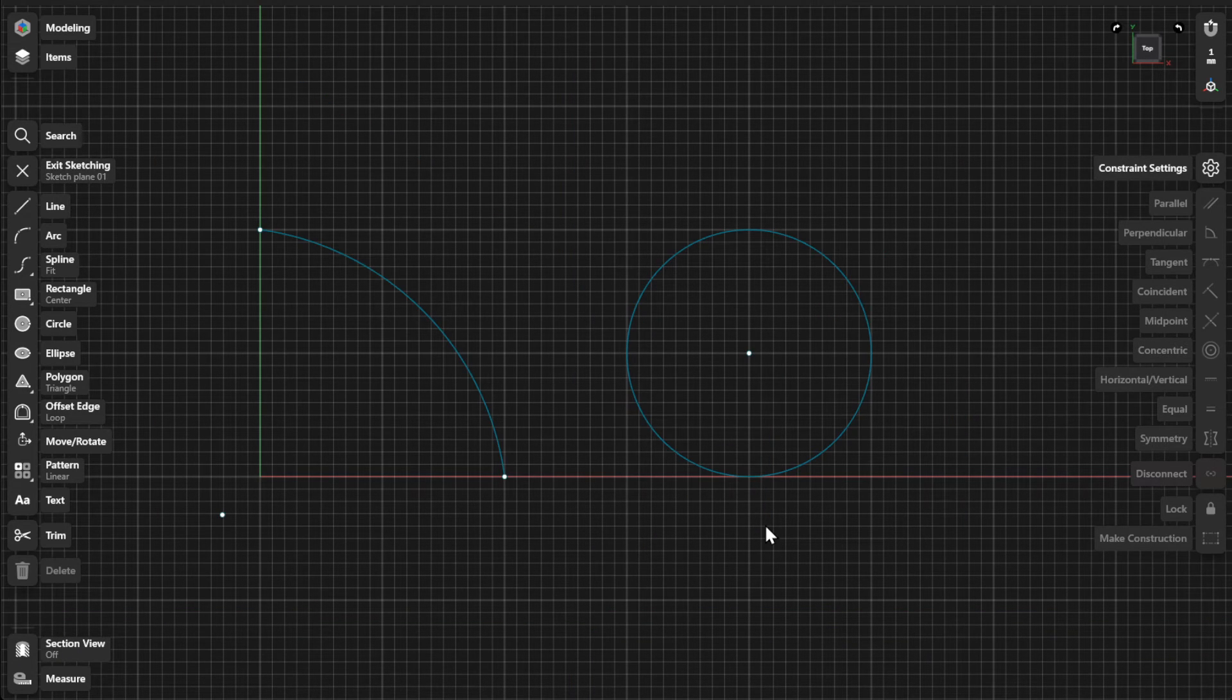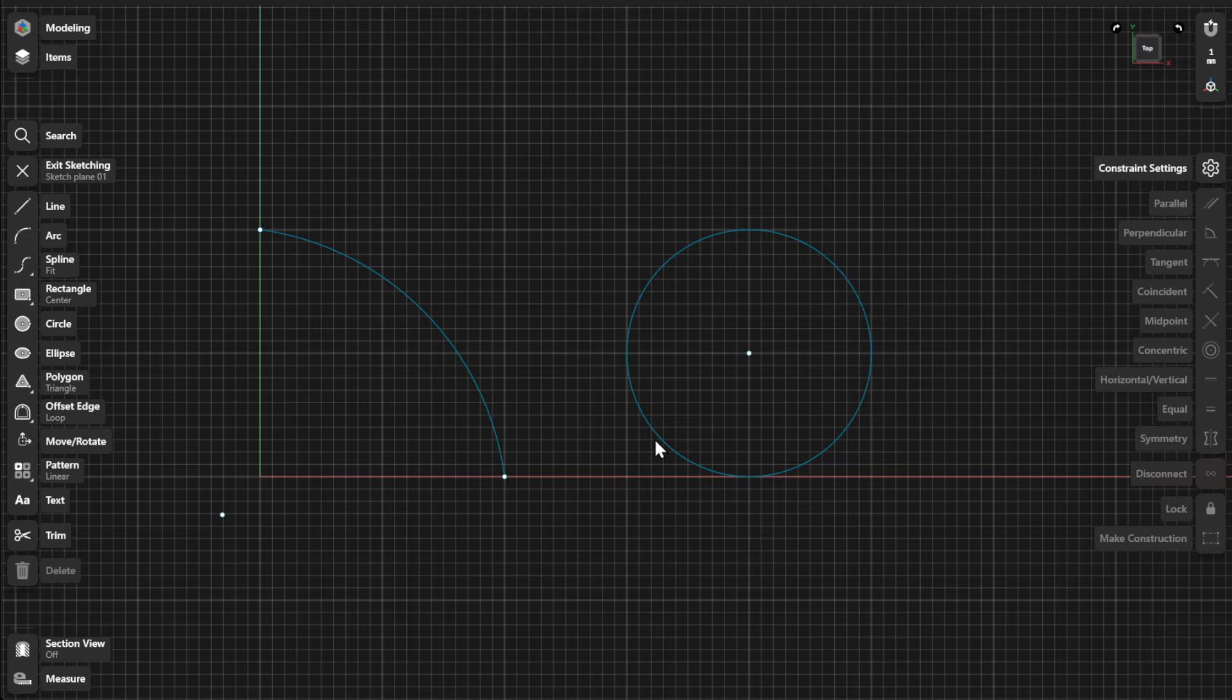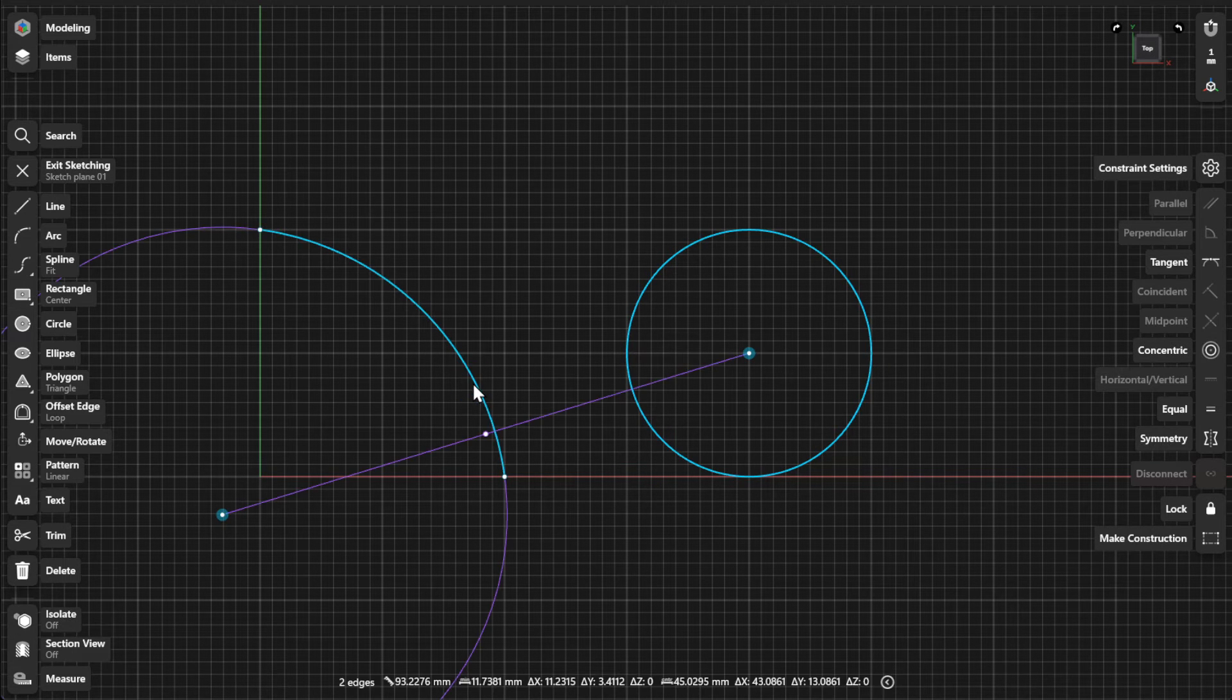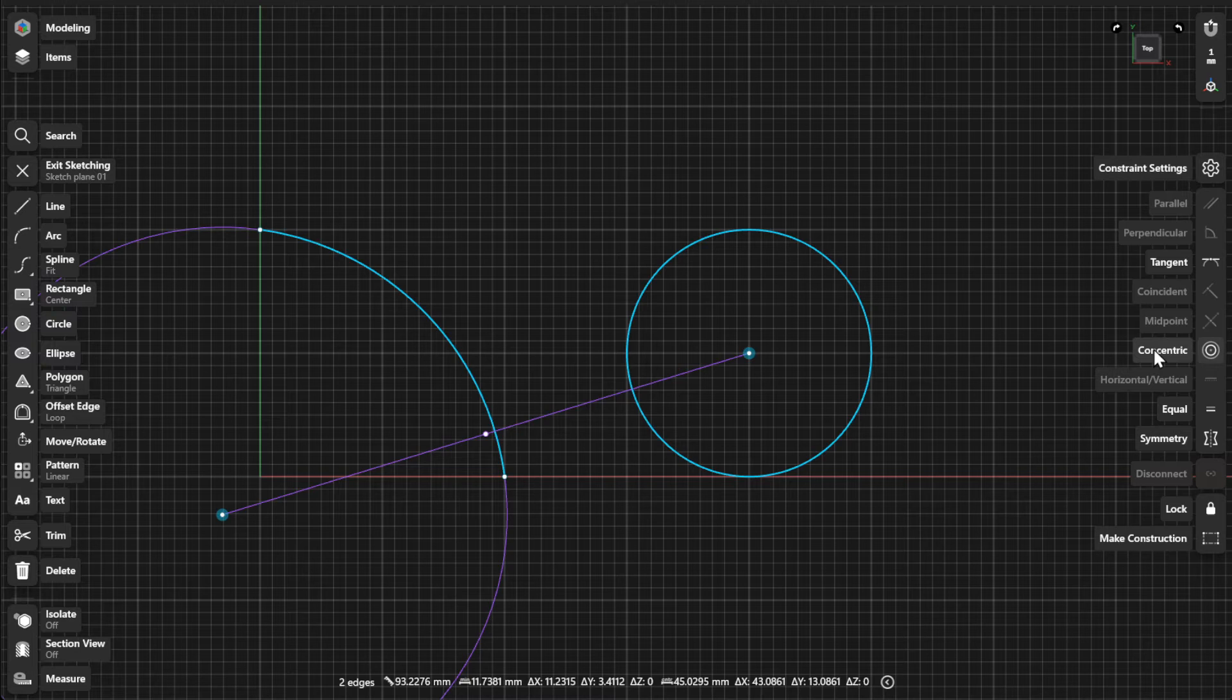To create a concentric constraint, select Arc or Circle elements and select Concentric from the Constraints menu.